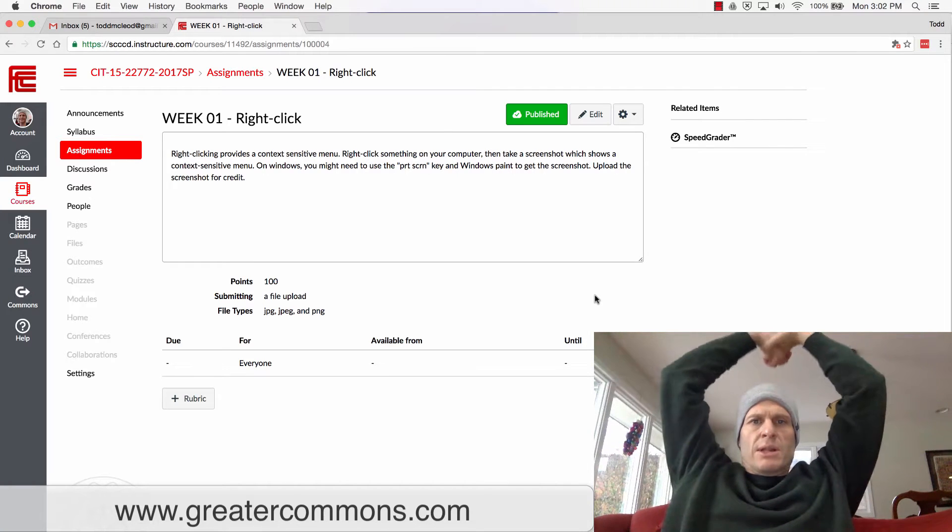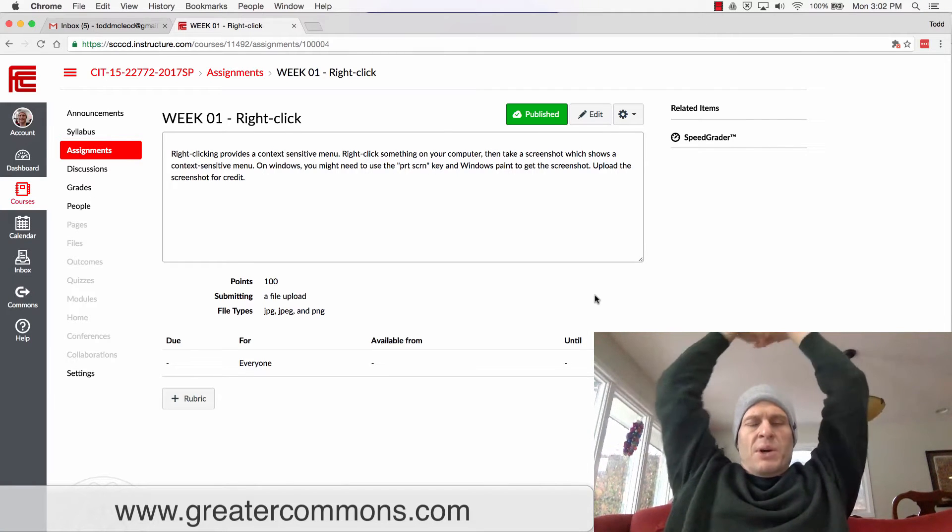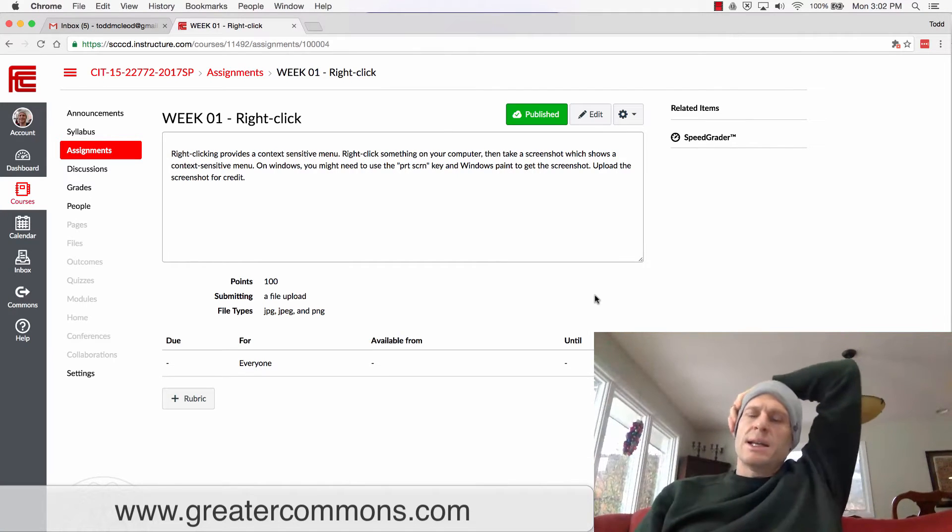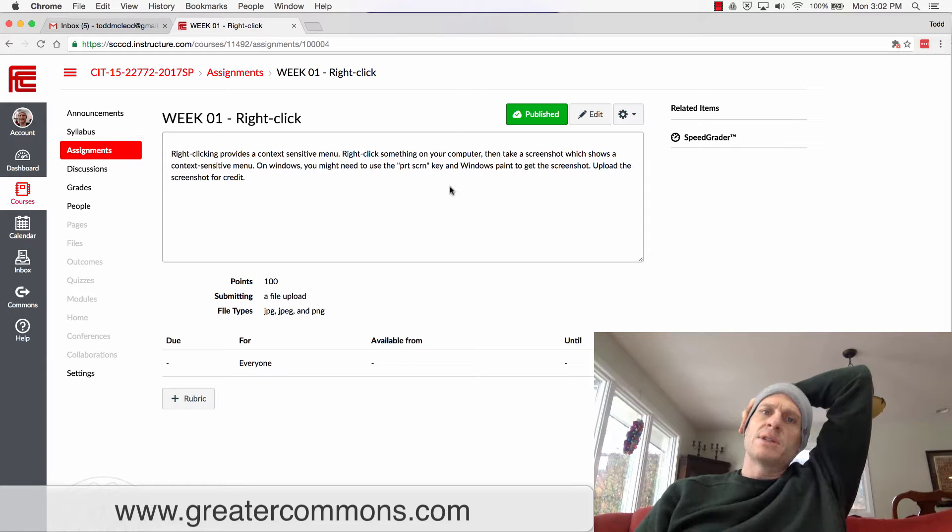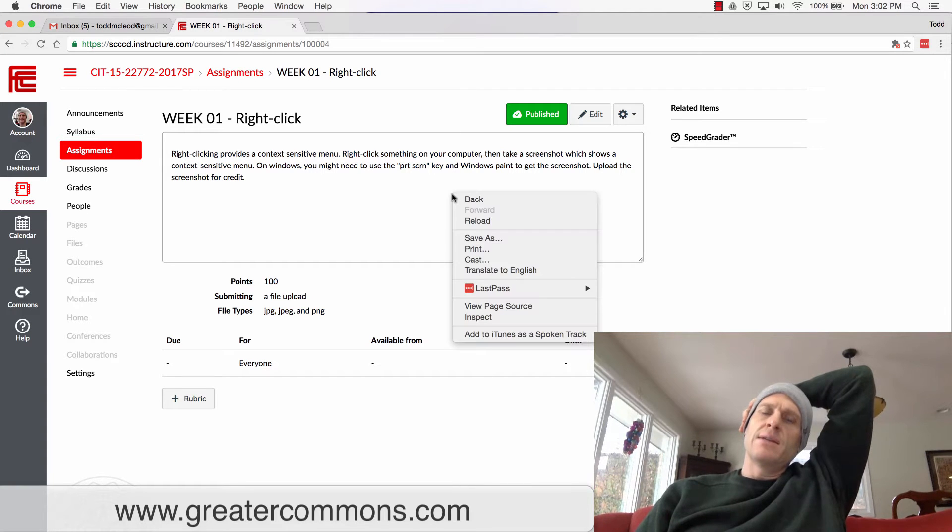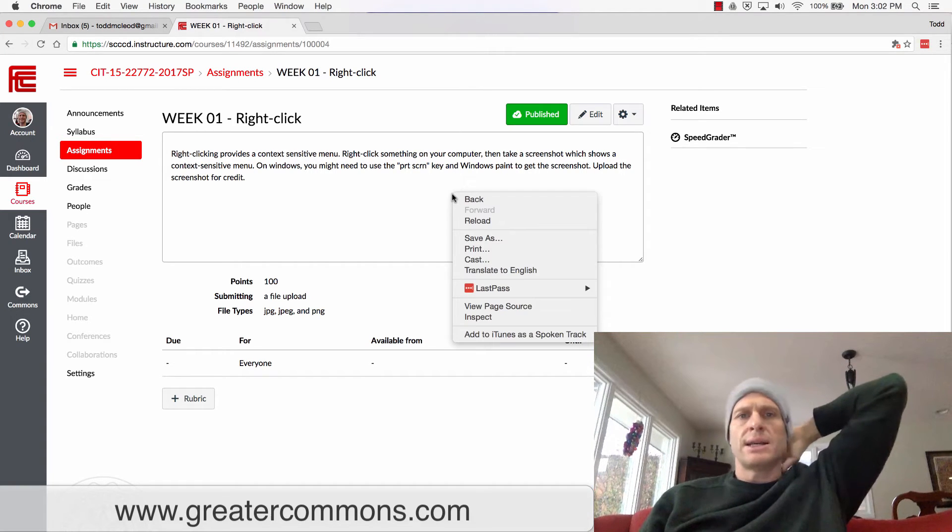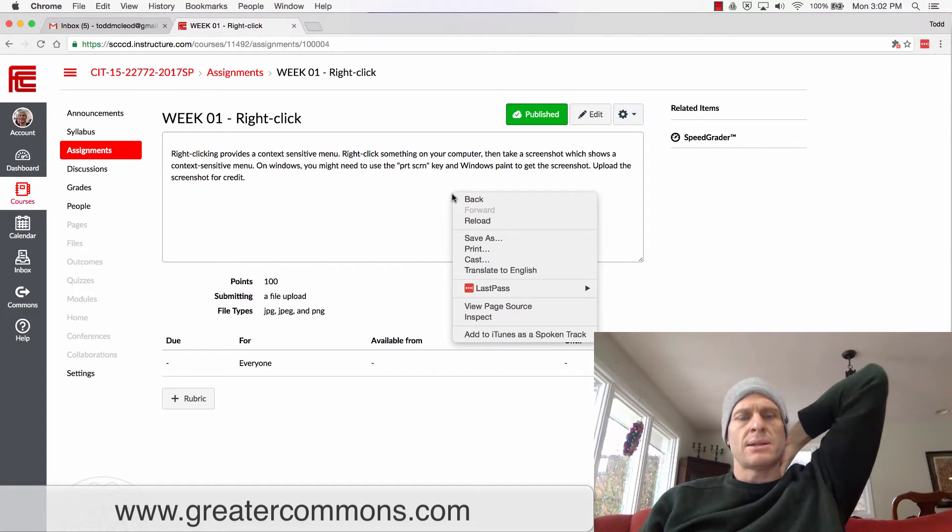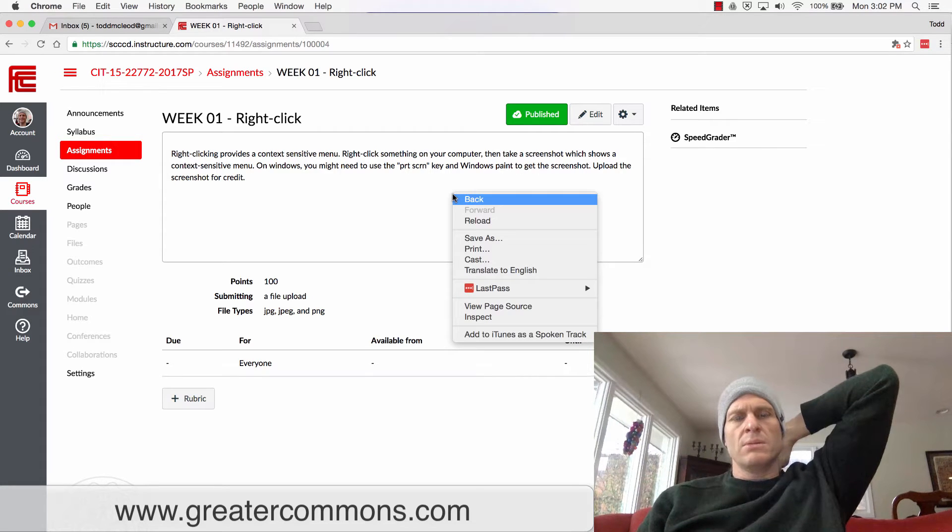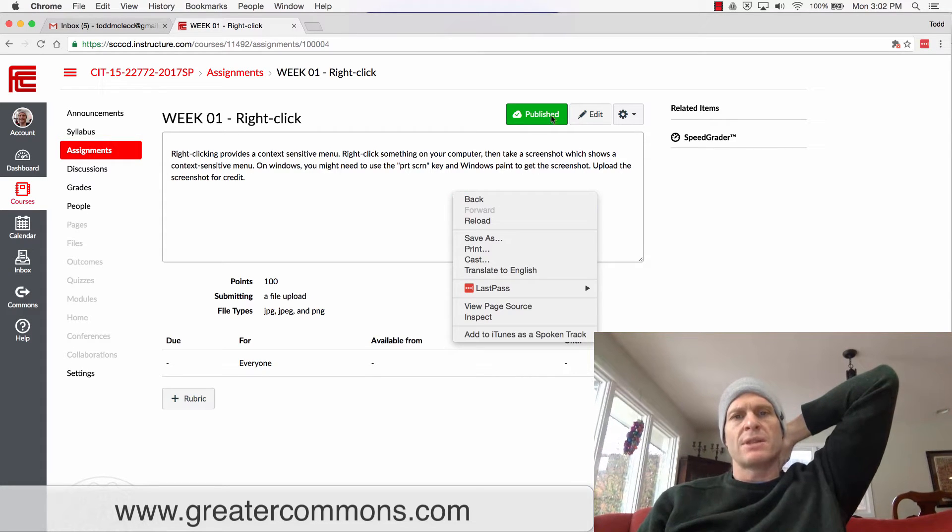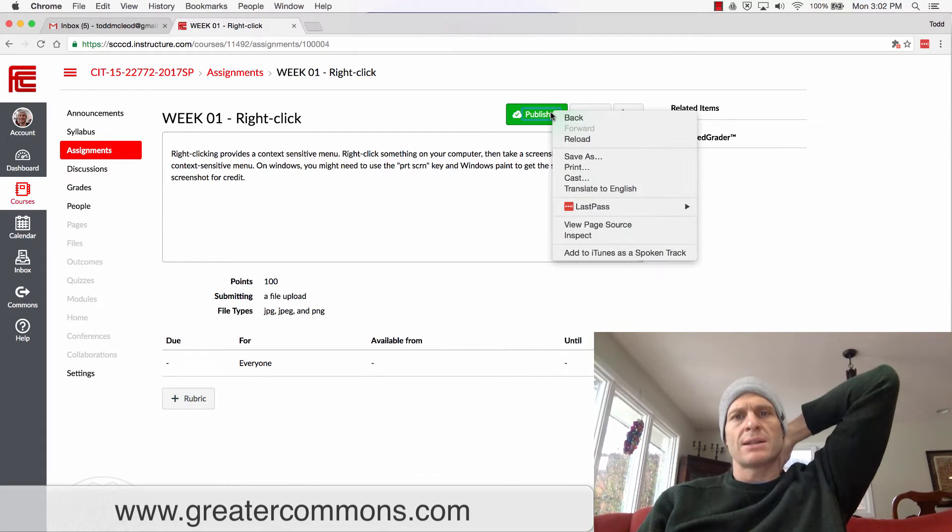So you've seen me doing this already, but I'm using a context-sensitive menu when I right-click. Just to say that again, that's a context-sensitive menu, so the menu that you receive is sensitive to the context of whatever you click.